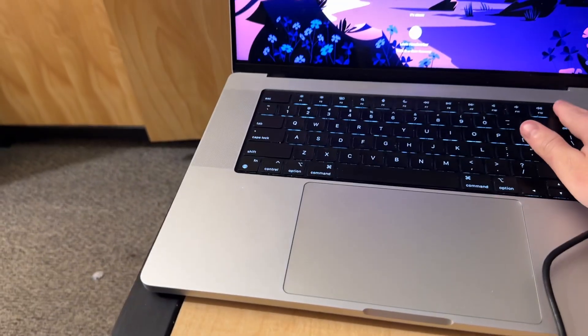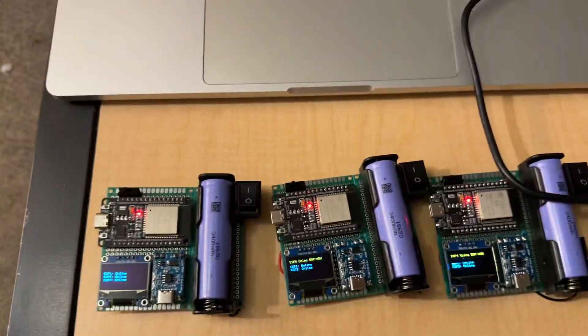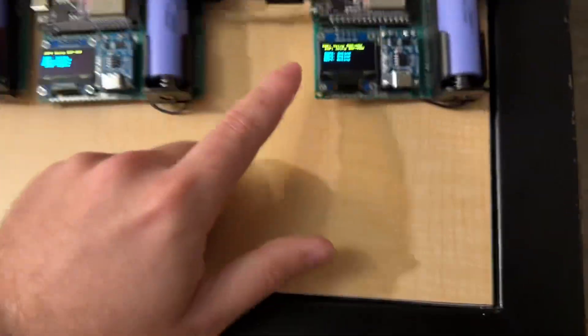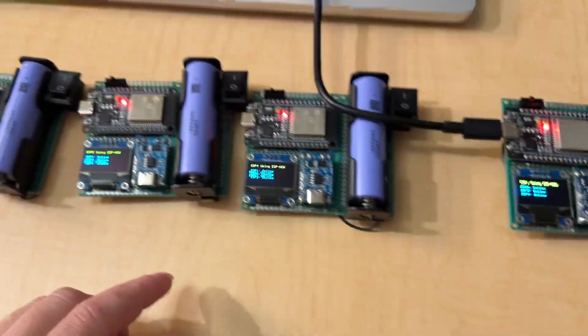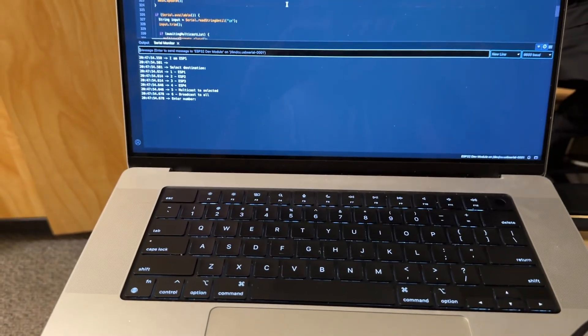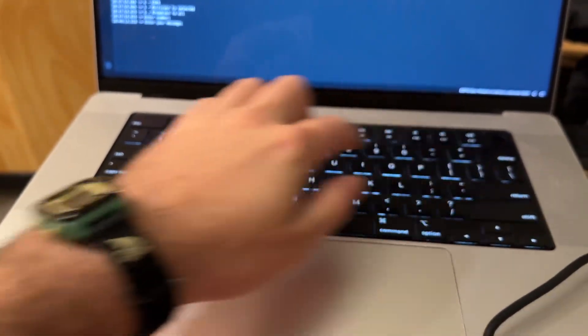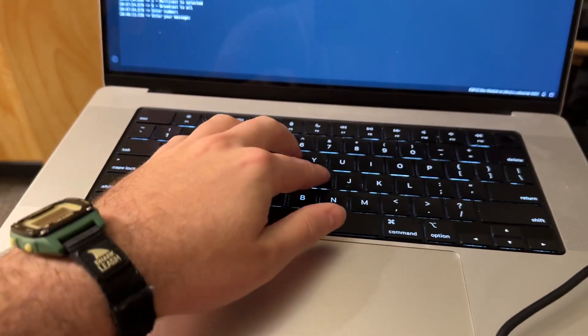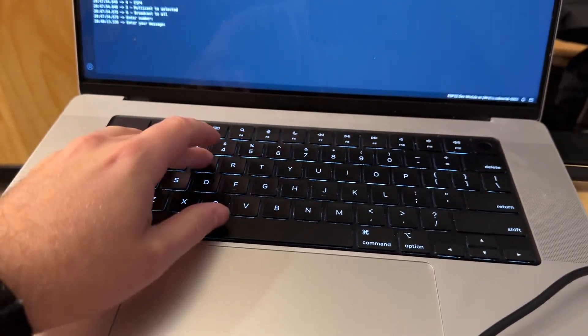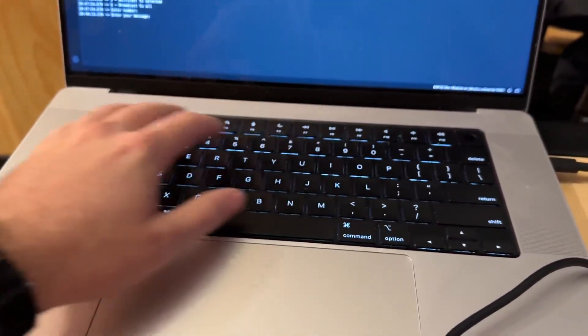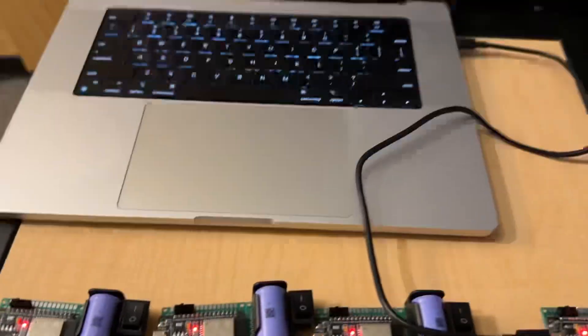So now, here's the cool thing. This one is ESP1, so we can talk. Let's try sending a message to ESP2. So if I select 2, and then write, Hi, ESP2, right? Now I'm going to send that.